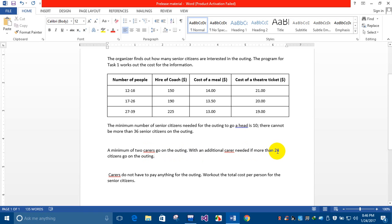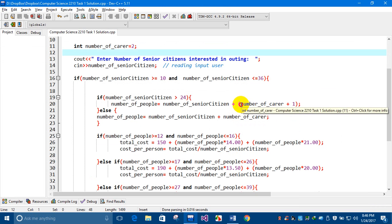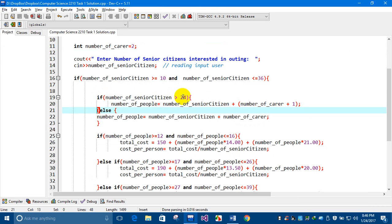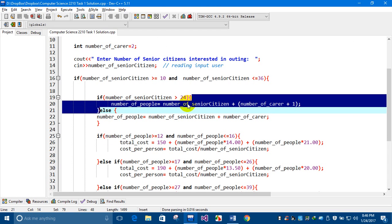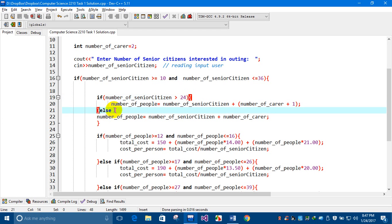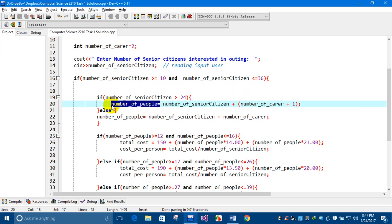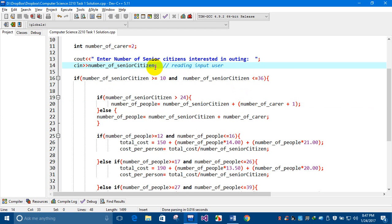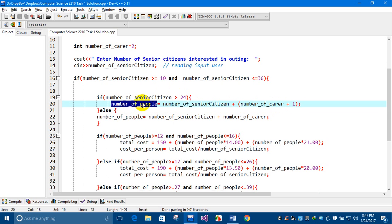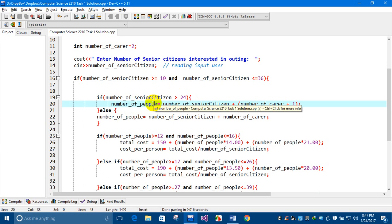If the number of senior citizens exceeds 24, I'll add an additional carrier. The number of people is calculated by adding the number of senior citizens plus the number of carriers. If the condition is true — that is, if the senior citizens exceed 24 — then the number of senior citizens plus the carriers with the additional one will be added to get the total number of people.